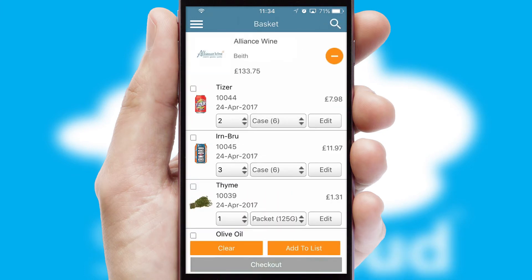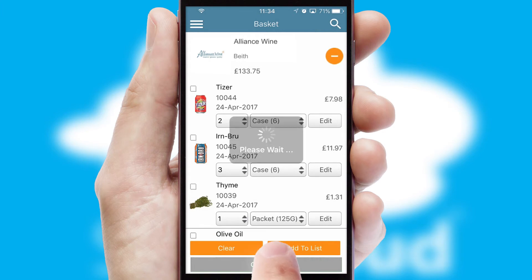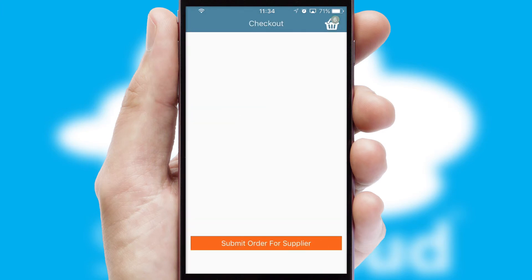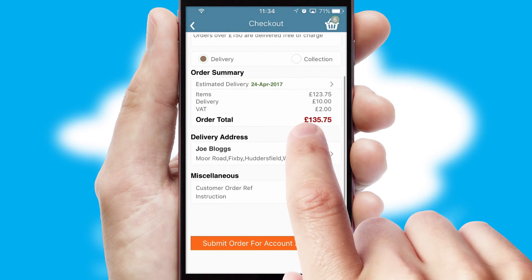Once the basket is complete, all the order information will be presented at the checkout. SwiftCloud also supports click and collect functionality.